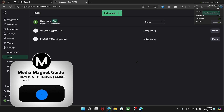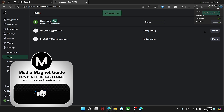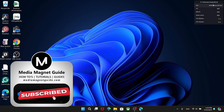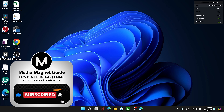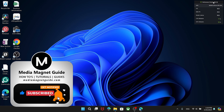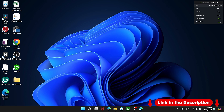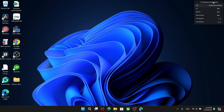If you found this video helpful, please take a moment to like, comment, and subscribe with notifications on. Your likes and comments inspire us to create more content like this, and subscribing ensures you won't miss our future tutorials. For additional tutorials, visit our website at MediaMagnetGuide.com. Thank you.